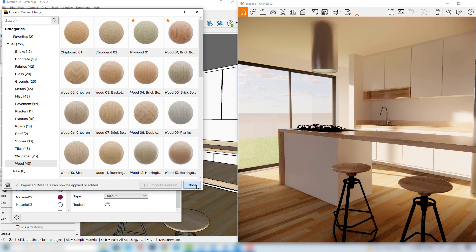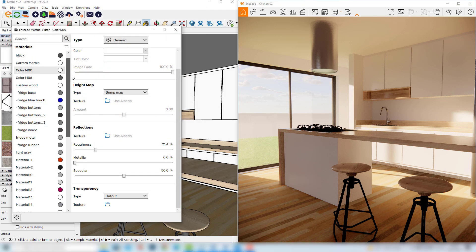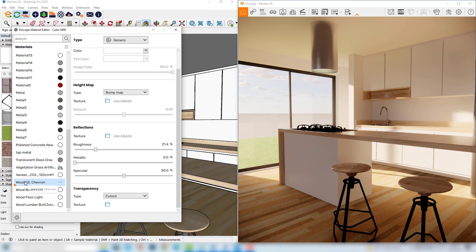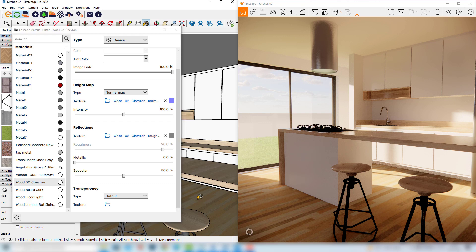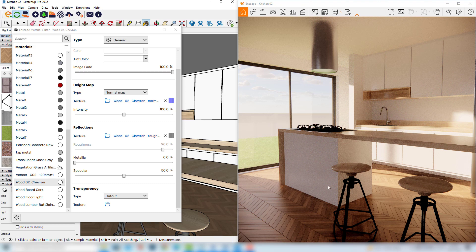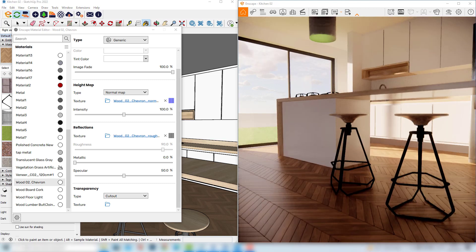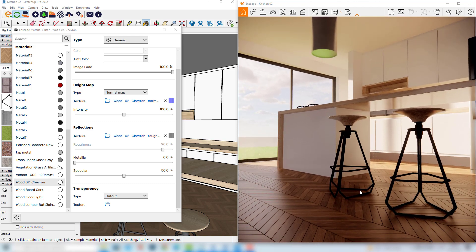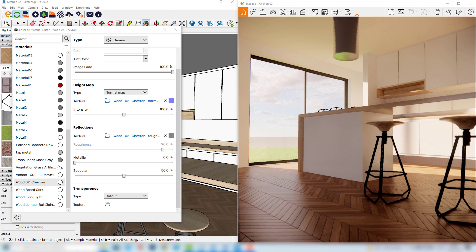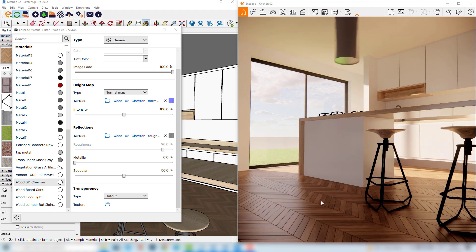Now we can close this window since we've already downloaded this material to our scene. The material we just selected is here with its name and label. I'll select it and apply it with the paint bucket tool to the floor by clicking anywhere here. The materials provided by Enscape are very realistic with very good quality — they are already configured with albedo maps, normal maps, and reflection maps, making them very sophisticated materials.